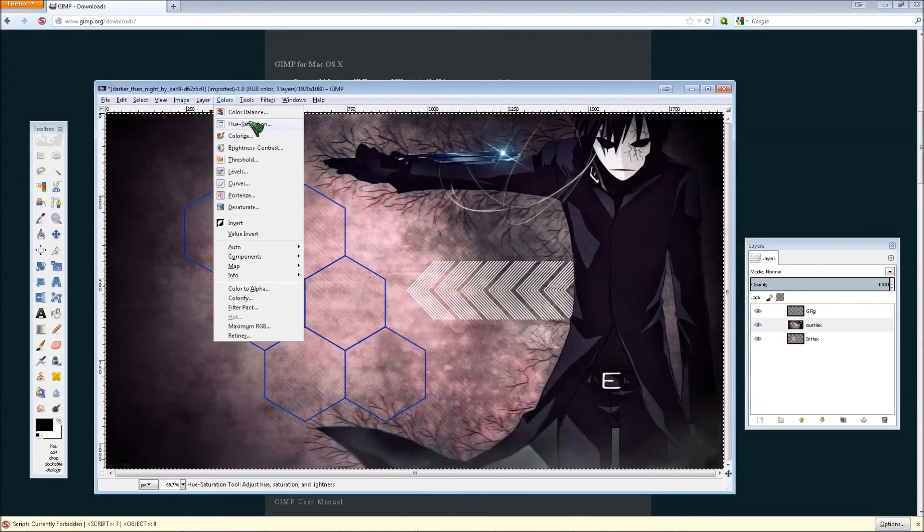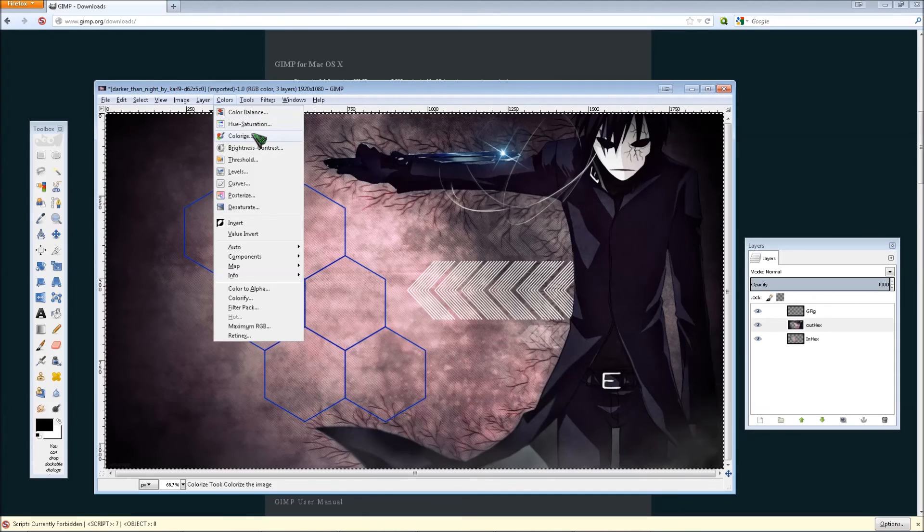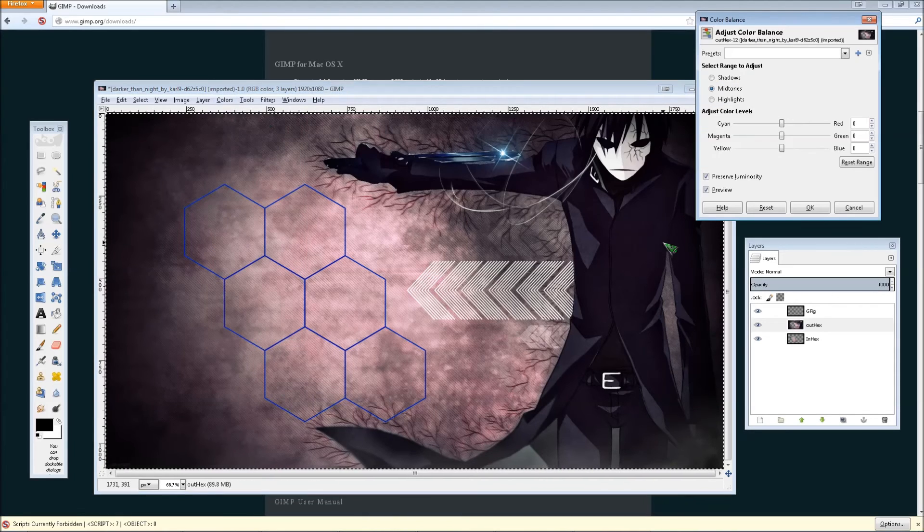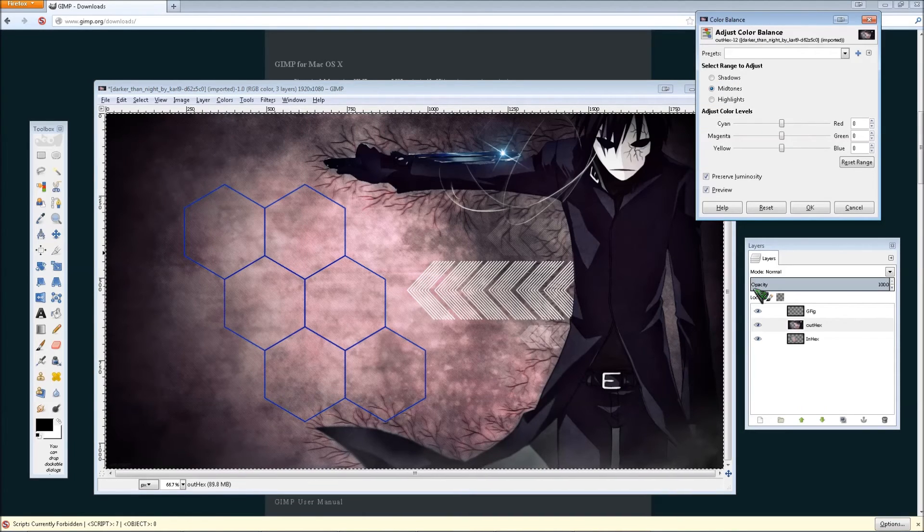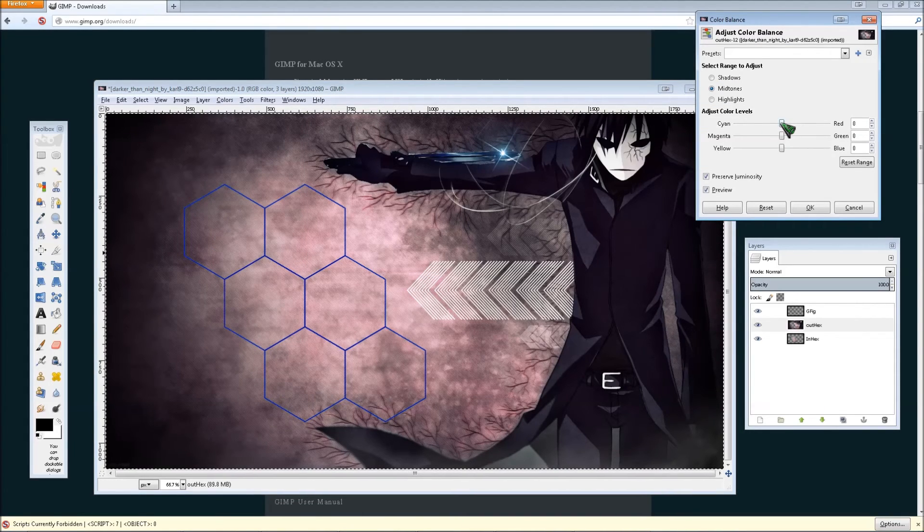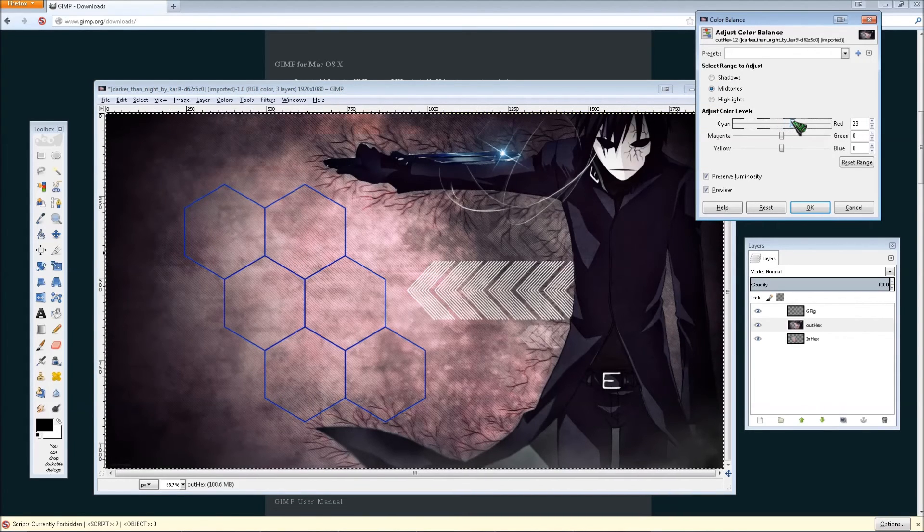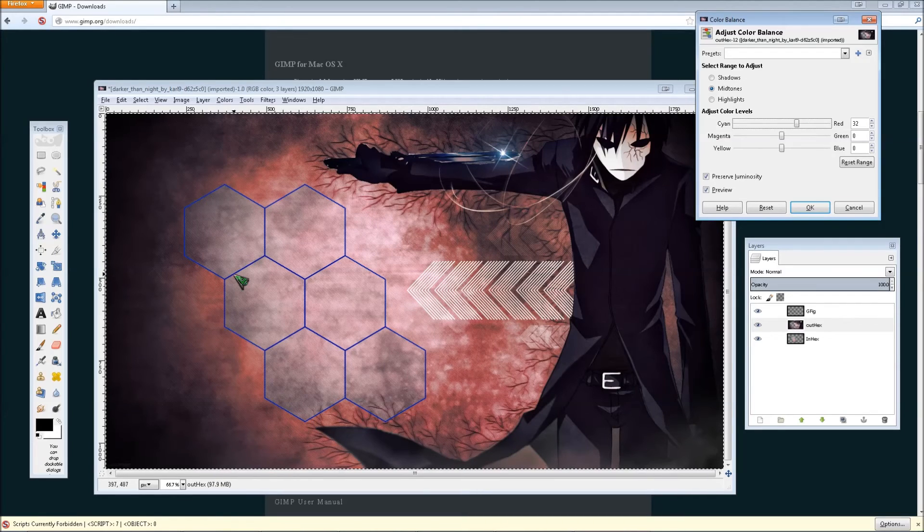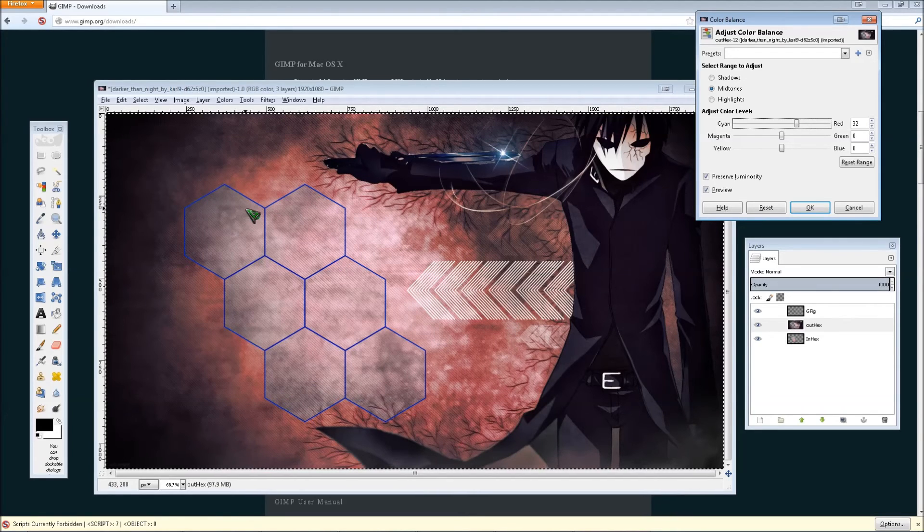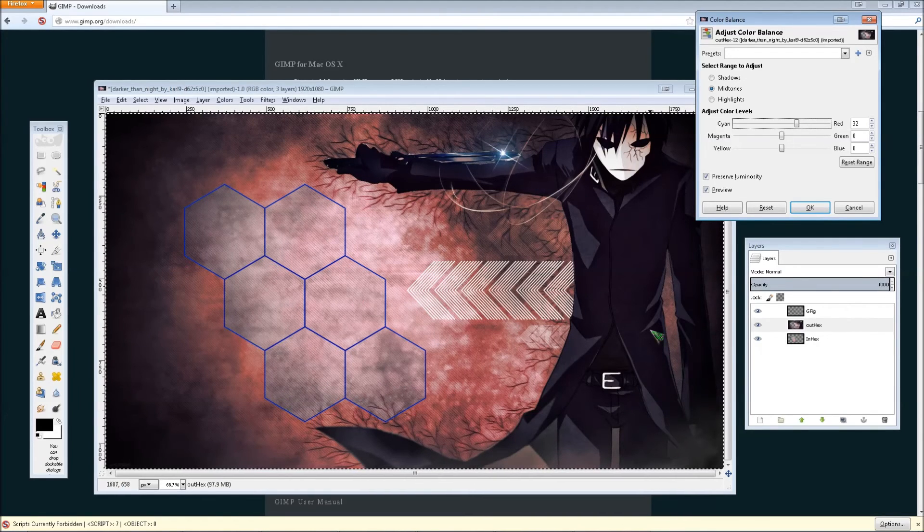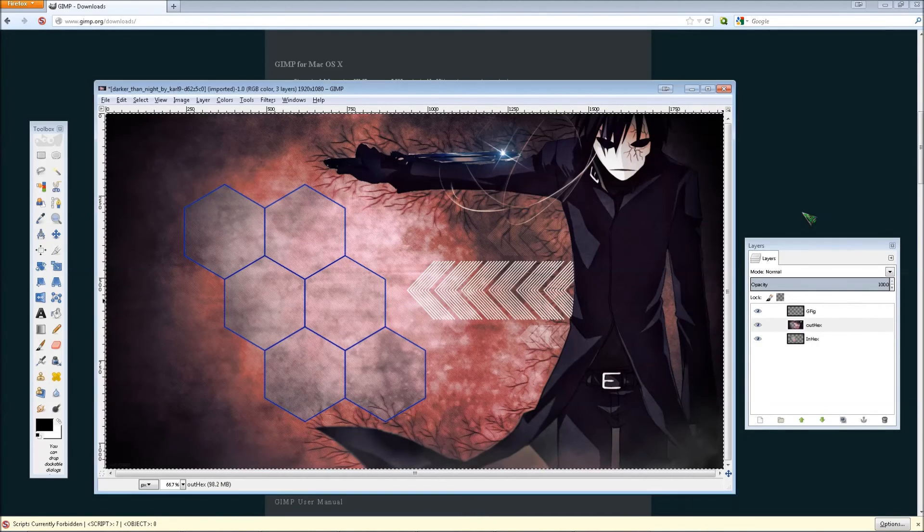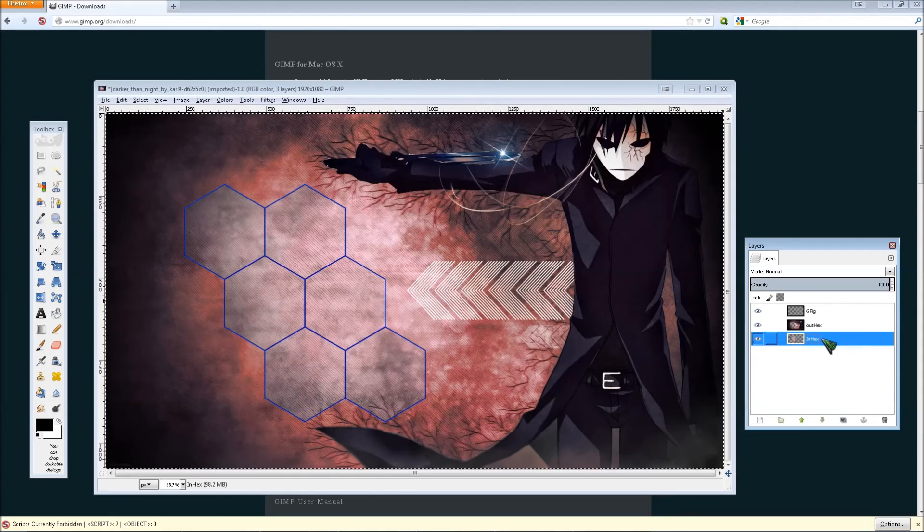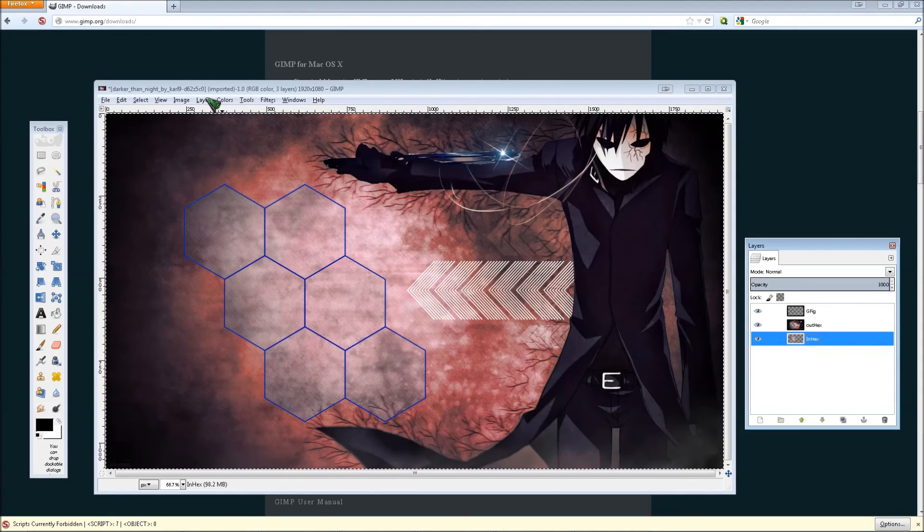And then similarly you can do that with the other layer. Which is just this. So if we wanted to go to colors, and say go to color balance, and make the outer layer more red. See it doesn't affect the hexagon or the stuff inside the hexagon.